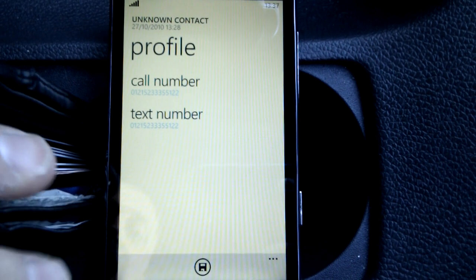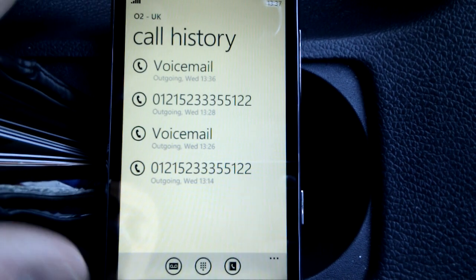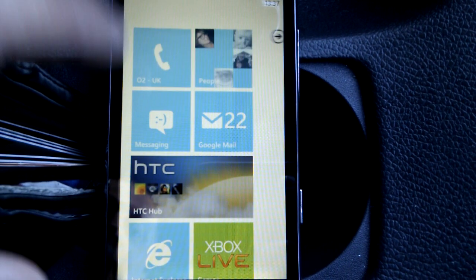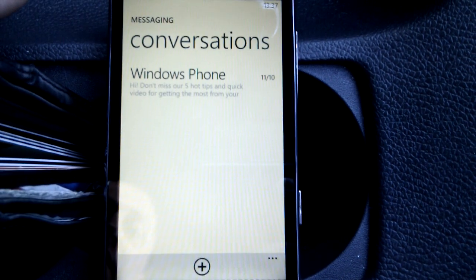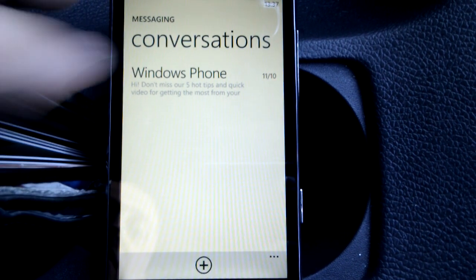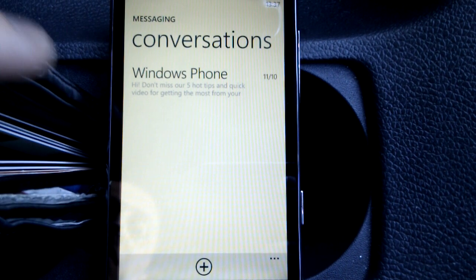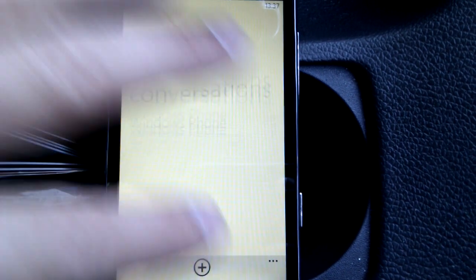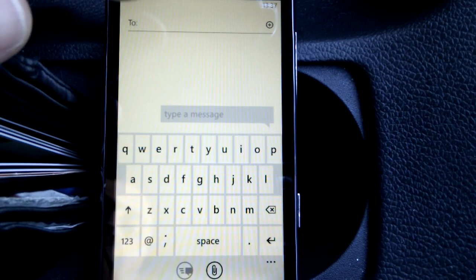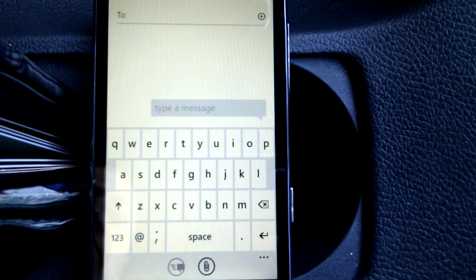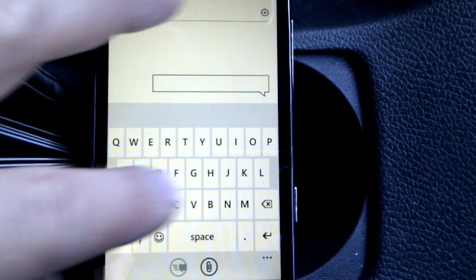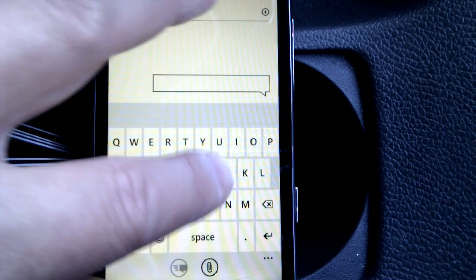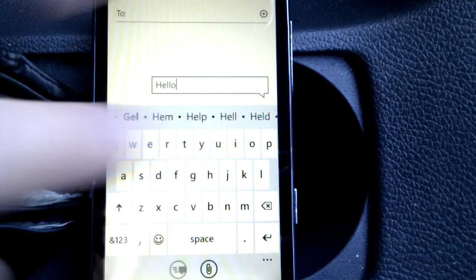I'll just show you texting as well. In messaging here, you can see a message that I've received. It will thread everything into conversation, so I can create a new text message here. I just type in the person's name - it hooks into your people's hub again. We can type out the message from the on-screen keyboard here. We can go 'hello' and we can see the automated dictionary here.